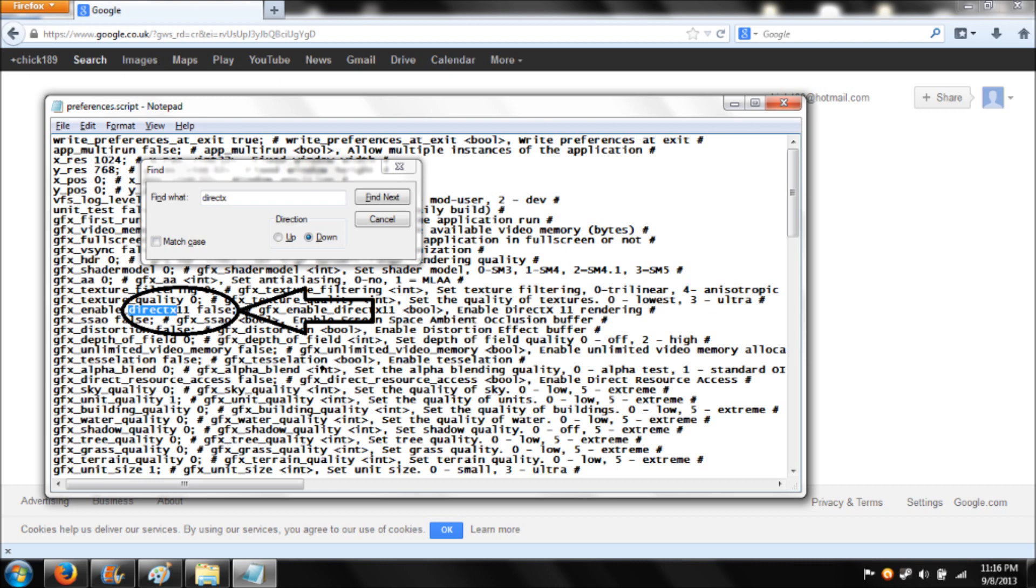So change true to false, then save the file, close it down, and then you can run the game as normal.